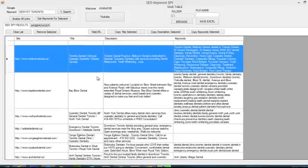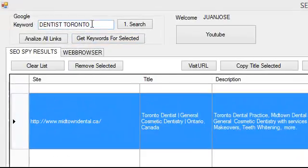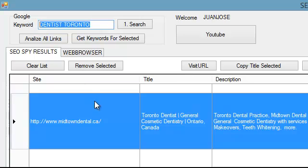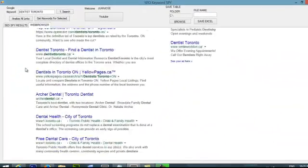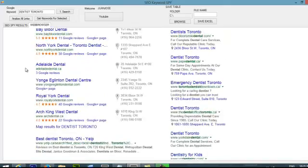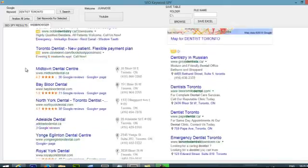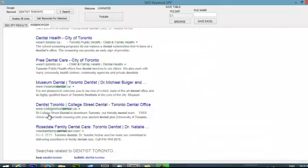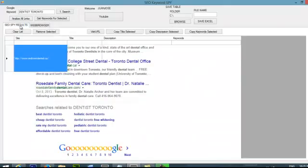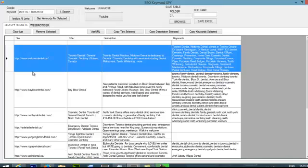Here I pulled a search from Dentist Toronto and basically it just went onto the first page of Google and downloaded all the different URLs. It put it into this table and then I just click analyze all the links. And this is what I got.